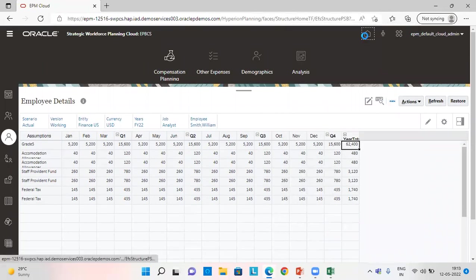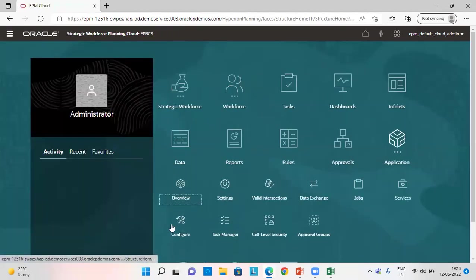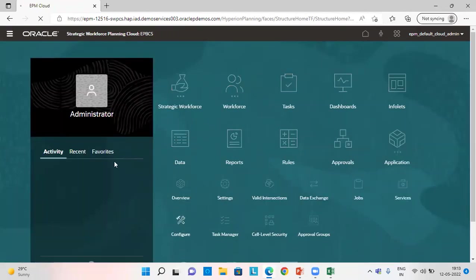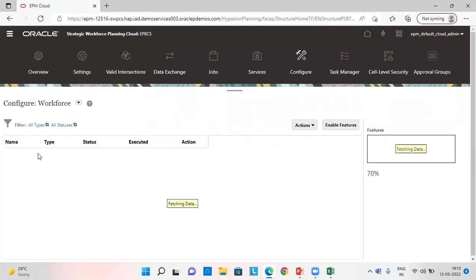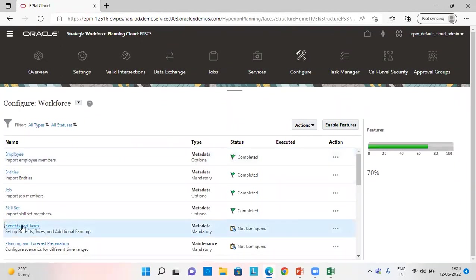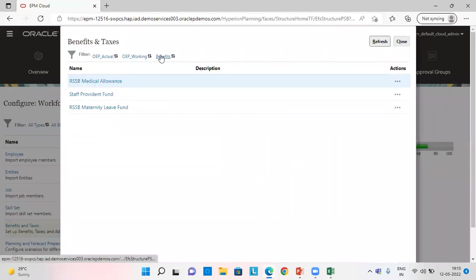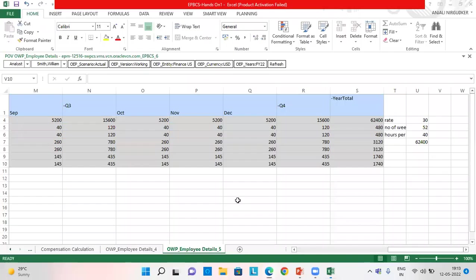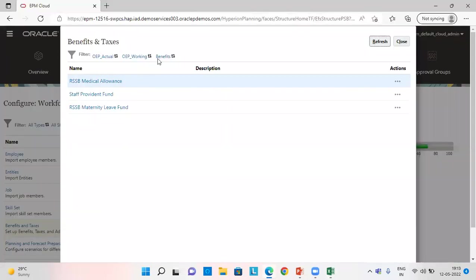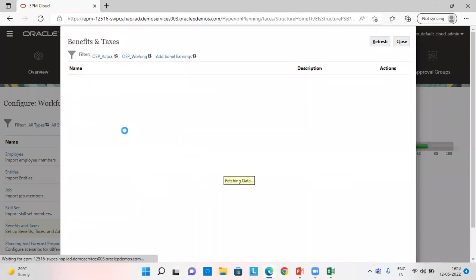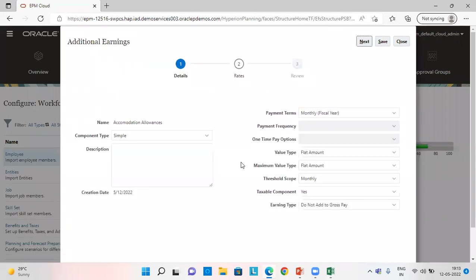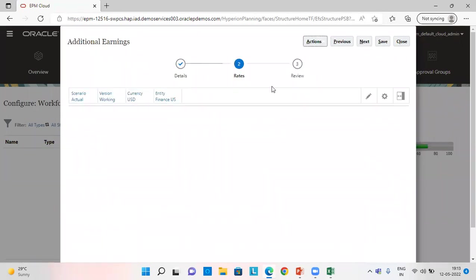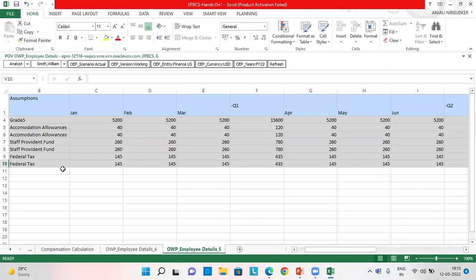Let's check. We'll go to home page, application configuration. We'll go to benefits and taxes. So for accommodation allowance, I'm going to click on additional earnings, apply. I'll just show you the amount which I entered for this. So I gave this amount, which we can see here.